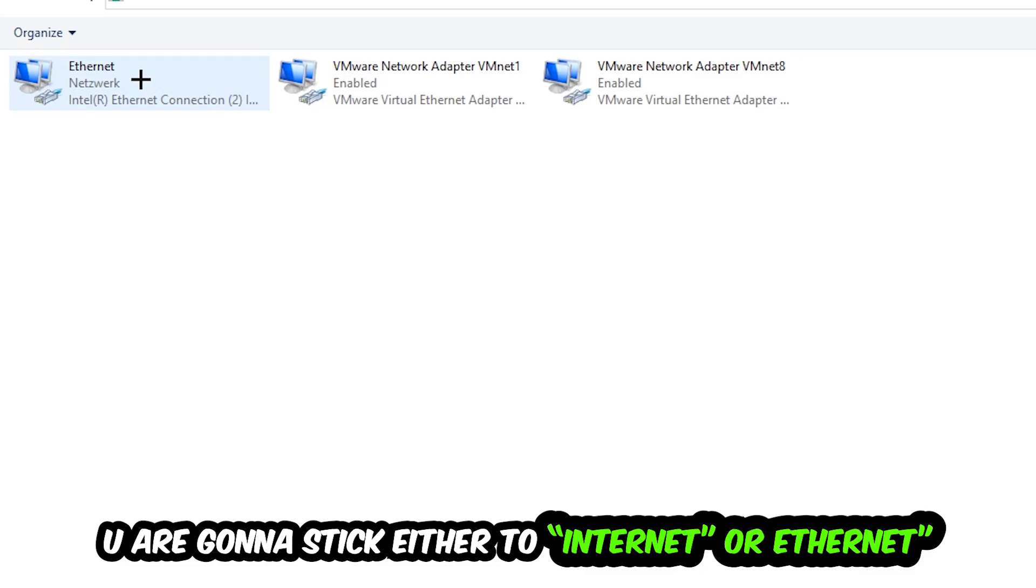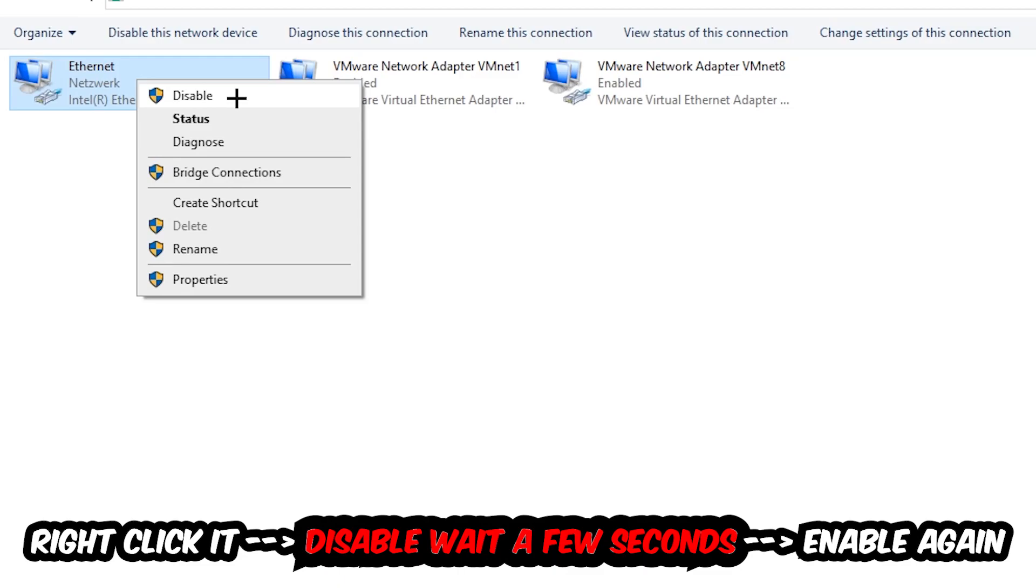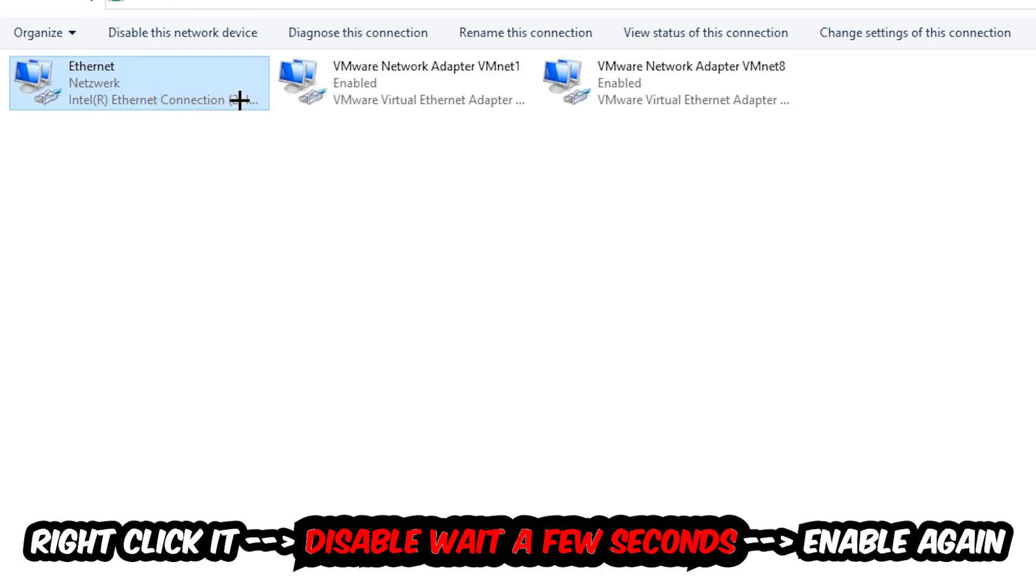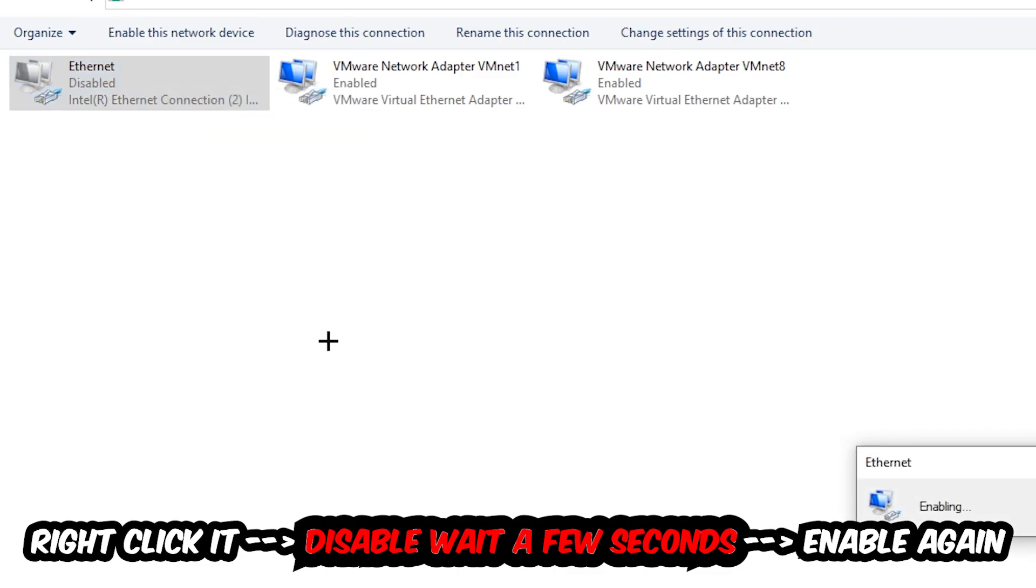You're going to go to the spot where it either says Internet or Ethernet, it just depends on which one you're currently using. So you're going to right click it, disable. Once it is disabled, wait a few seconds, enable it again.